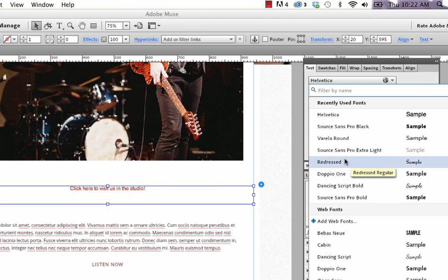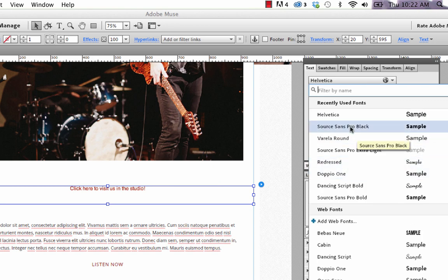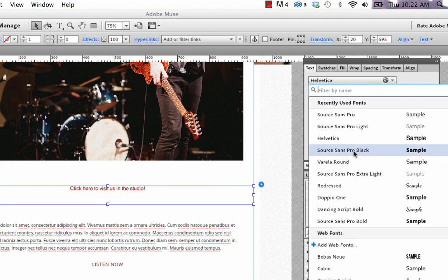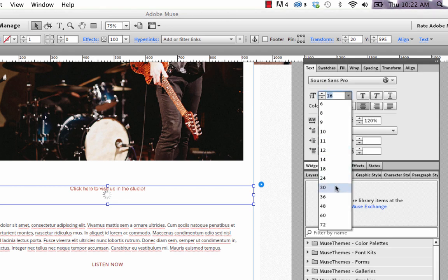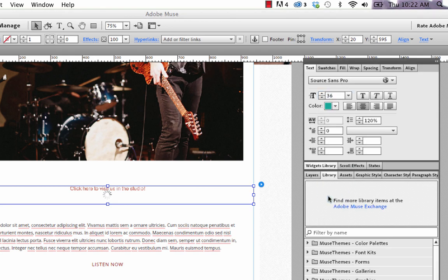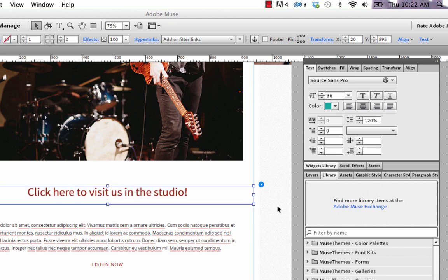So let's change this to Source Sans Pro and let's go with that one. Let's set our size much bigger. We'll go, say, 36. And you can see that Muse just regenerates a new preview.